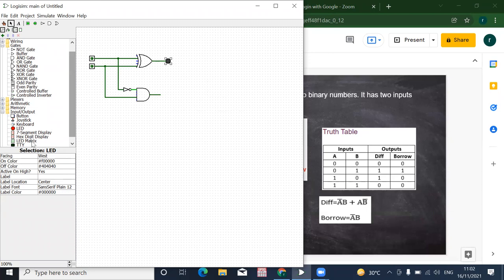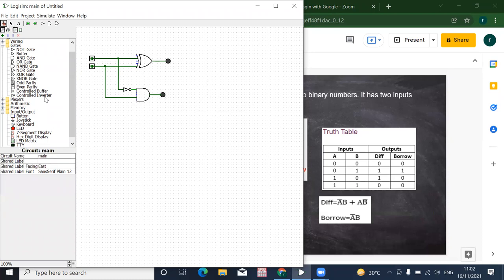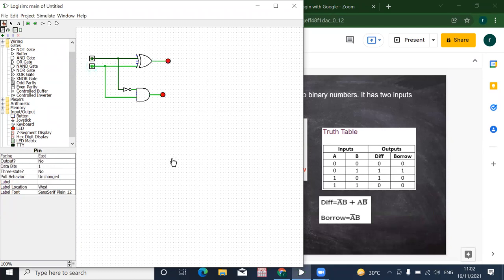Now we'll check the outputs: when both A and B are zero, difference is zero and borrow is zero. When A is zero and B is one, both difference and borrow are one. When A is one and B is zero, difference is one and borrow is zero. When both are one, difference is zero and borrow is also zero.